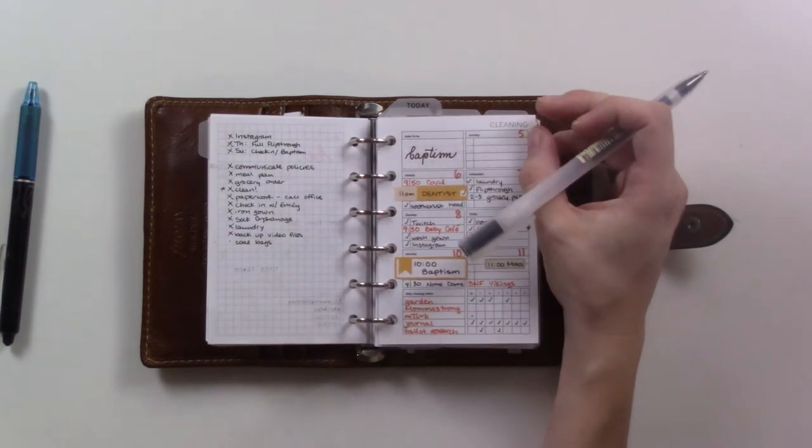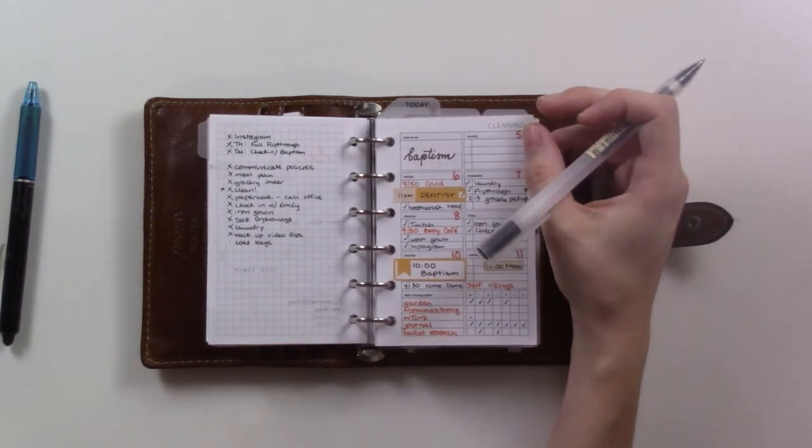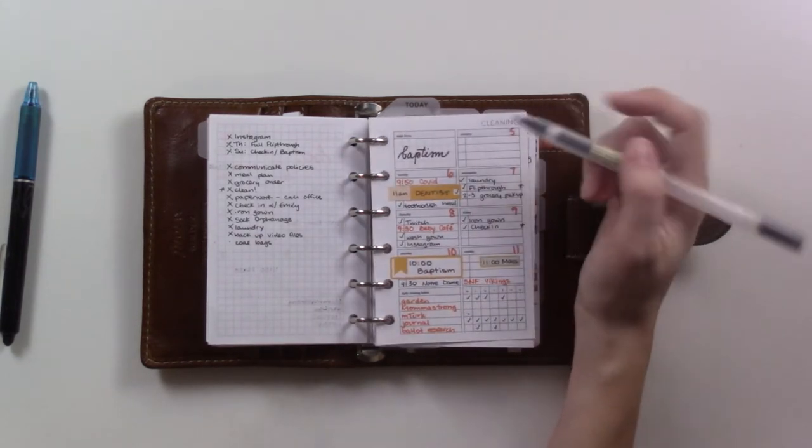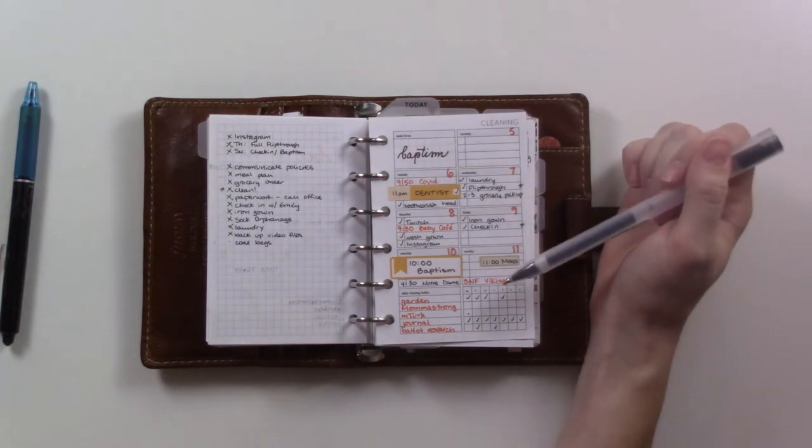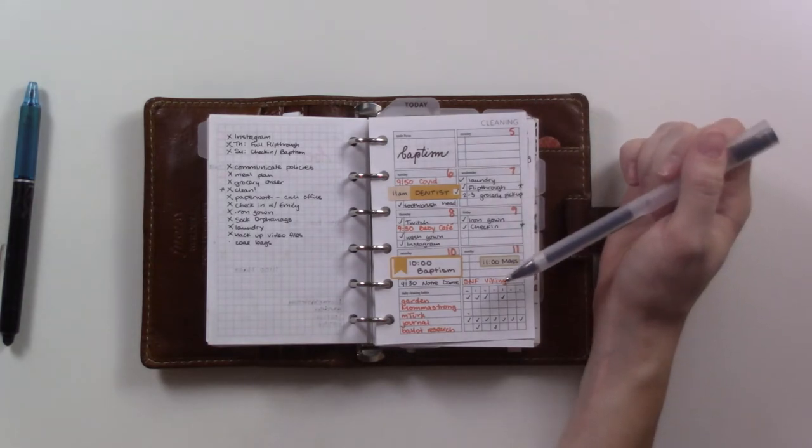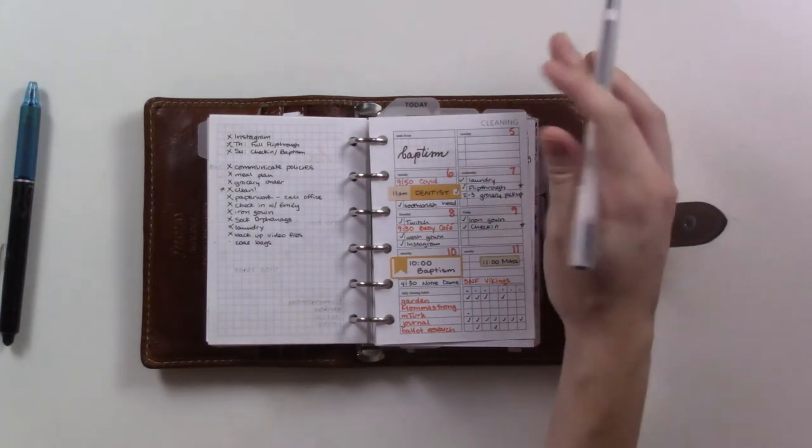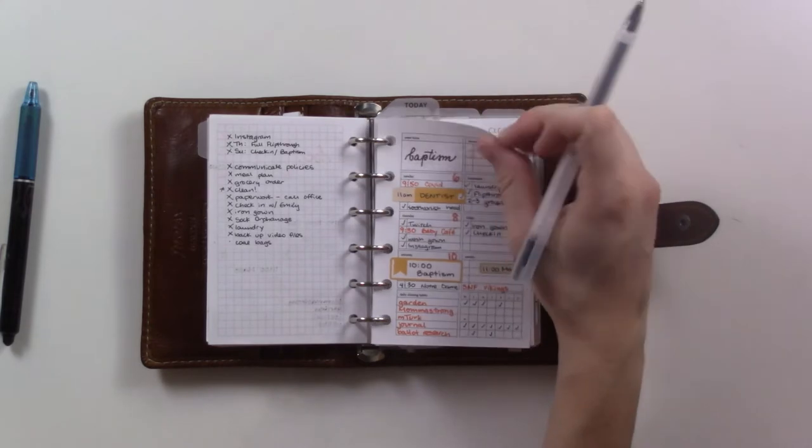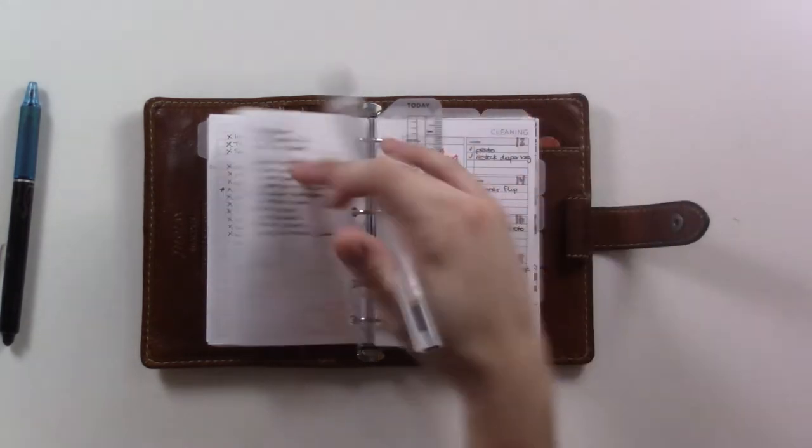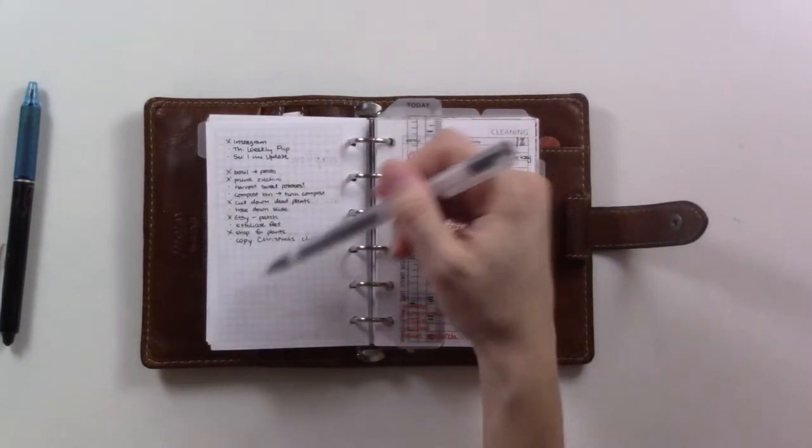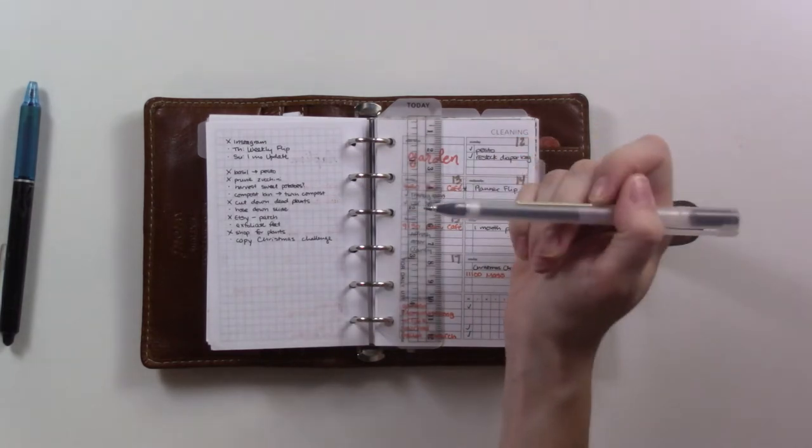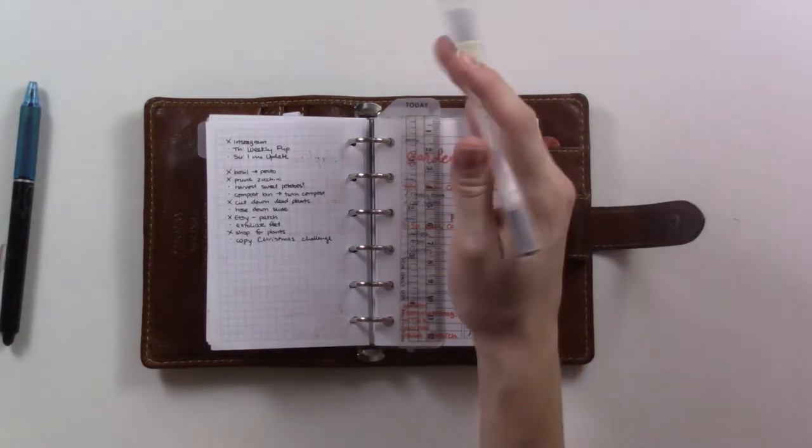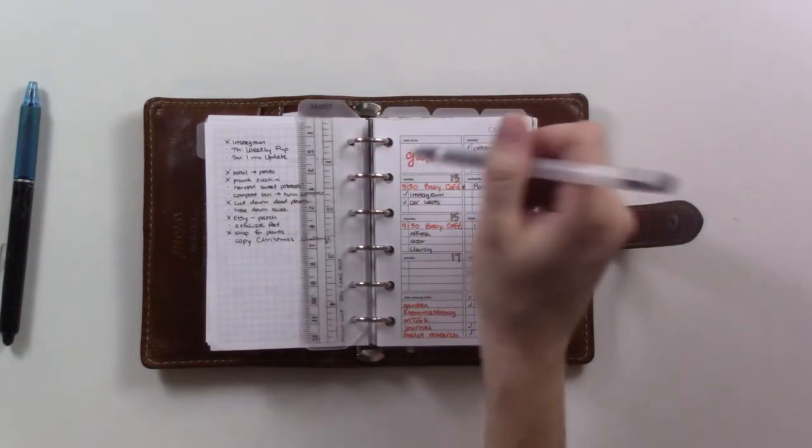I was able to do some of the garden stuff while he held the baby in the living room. That was good, and I was able to check off a lot of these things on Sunday.